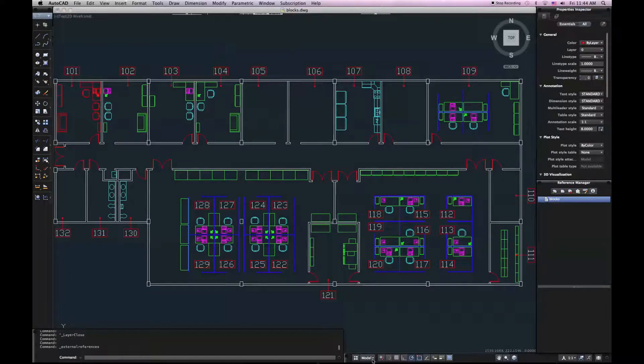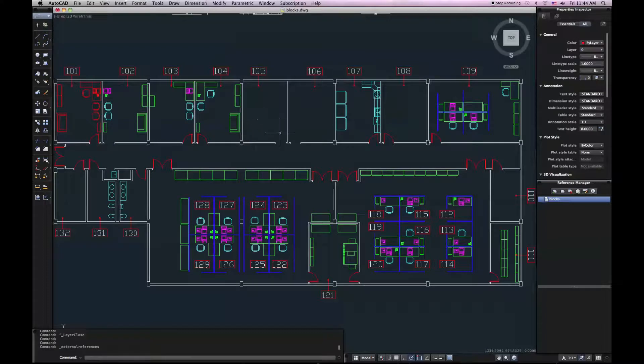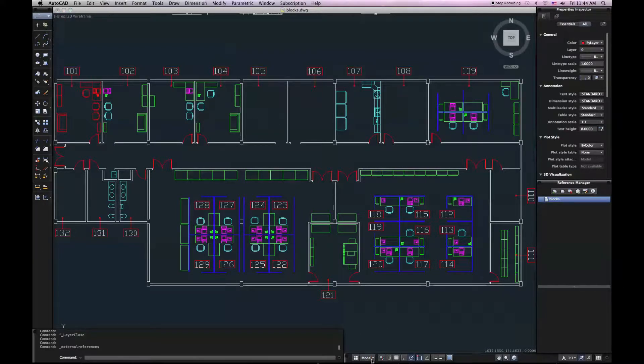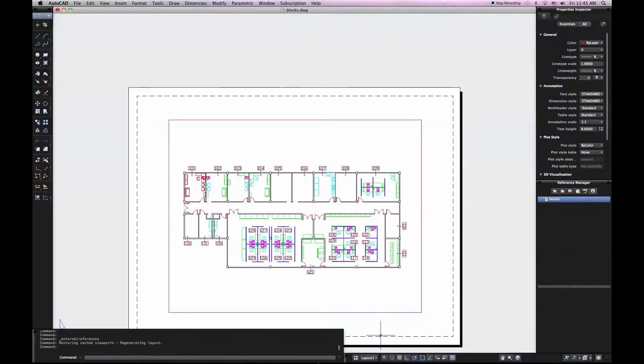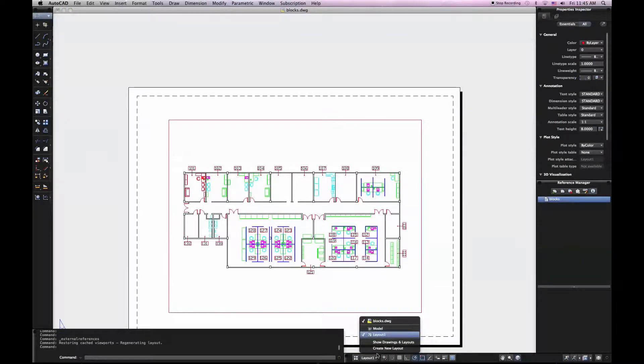And finally, you won't notice that you don't have model and layout tabs. So that's now accessed through the layout list, which is here on the bottom of your screen. If I click on this, I can choose to go to my layout. I can create new layouts here as well.